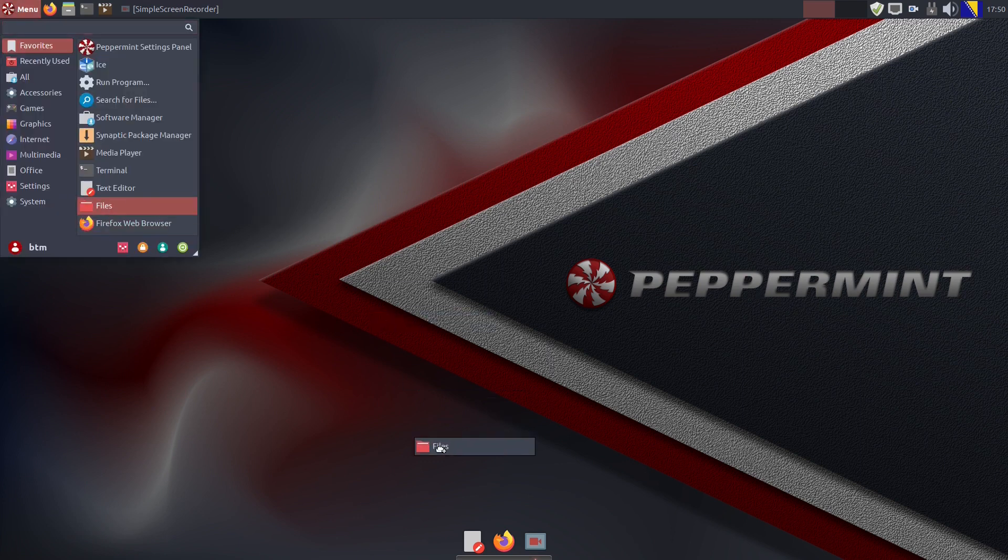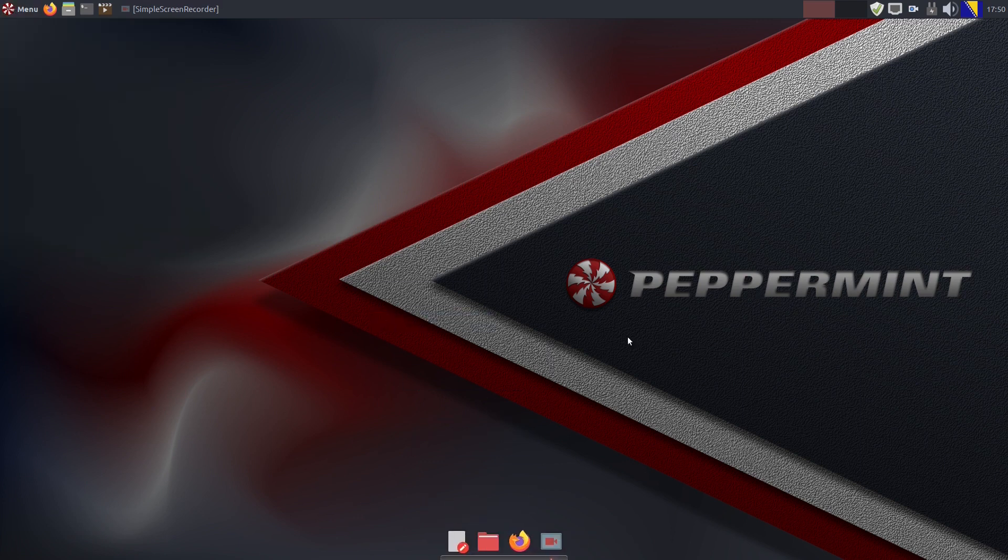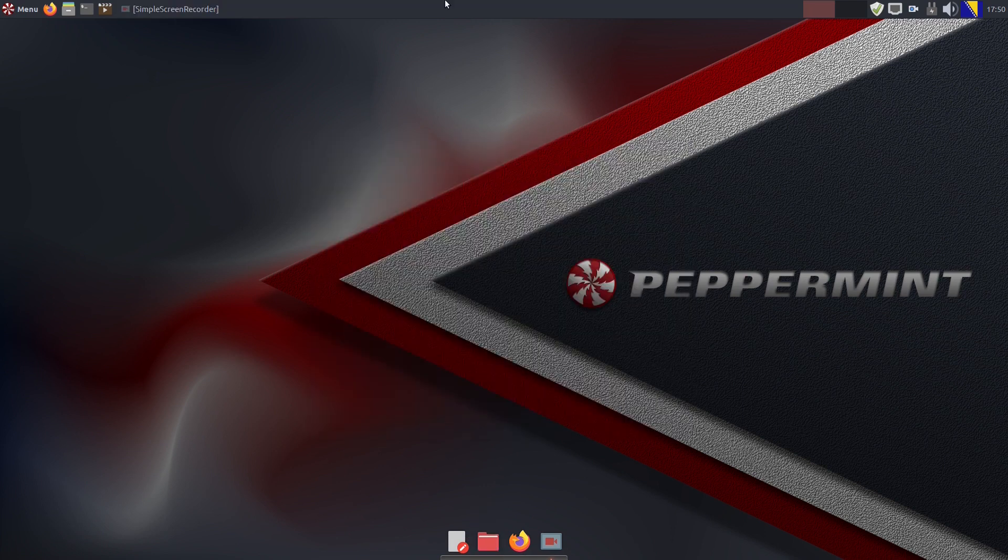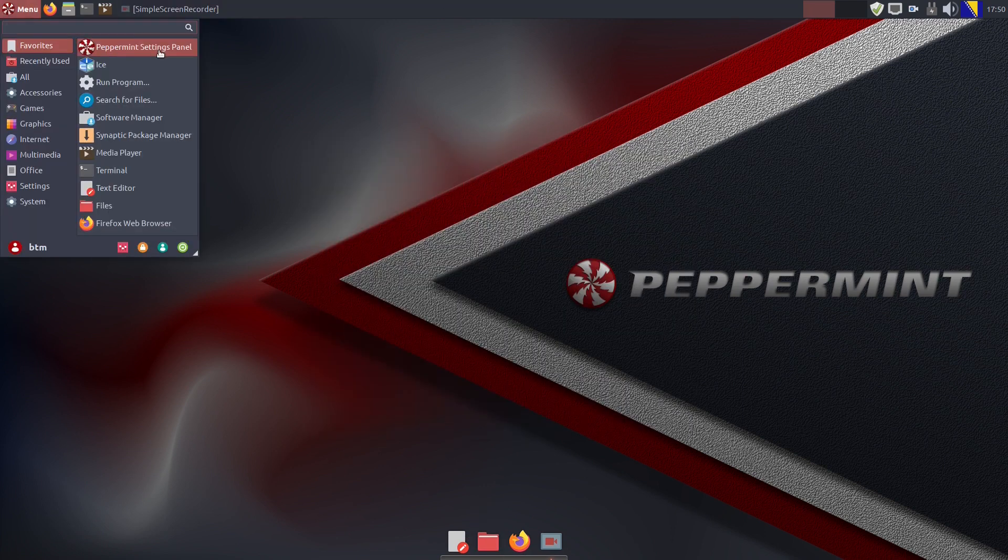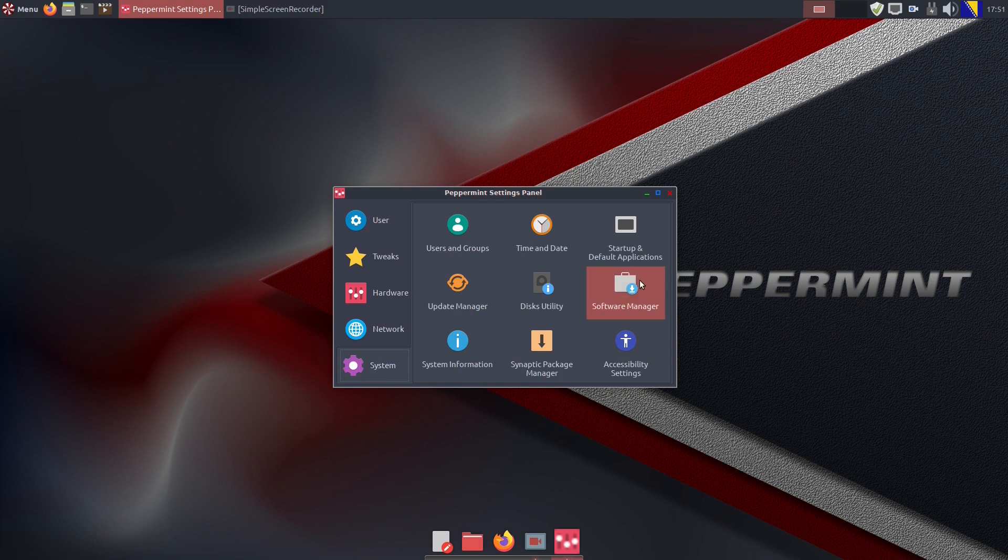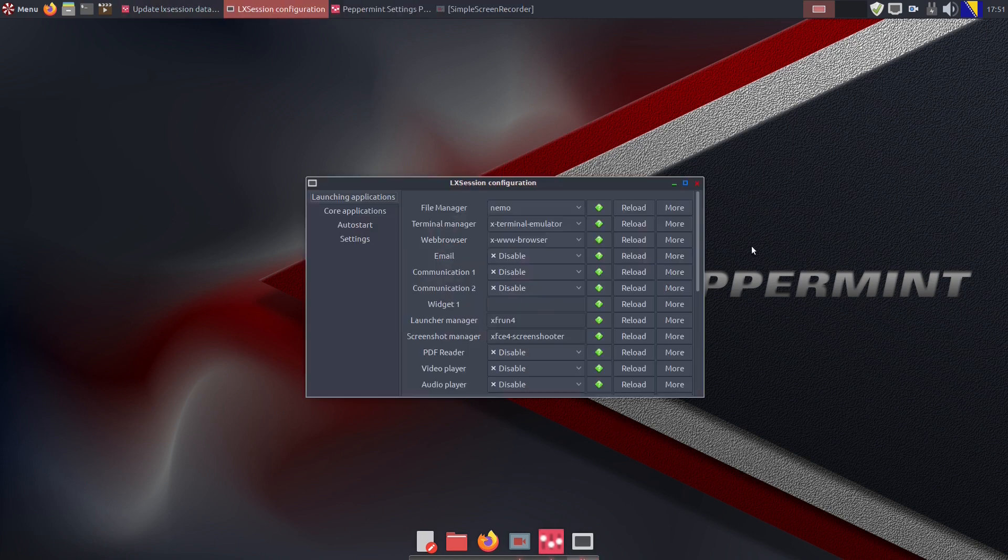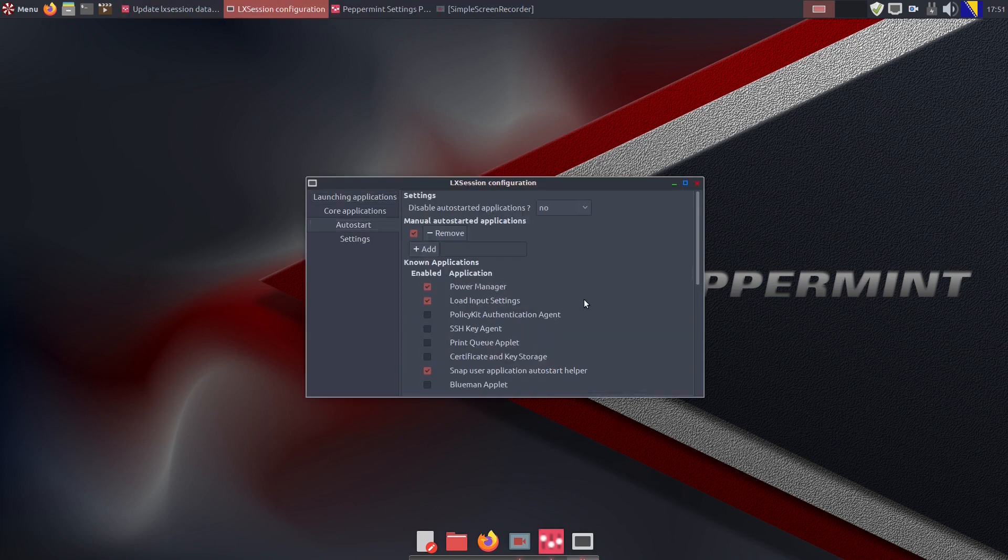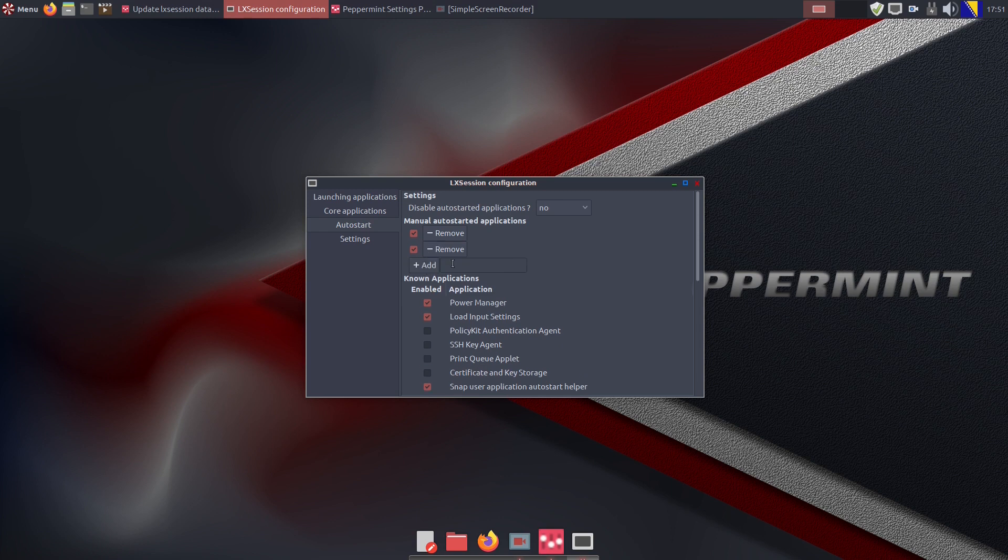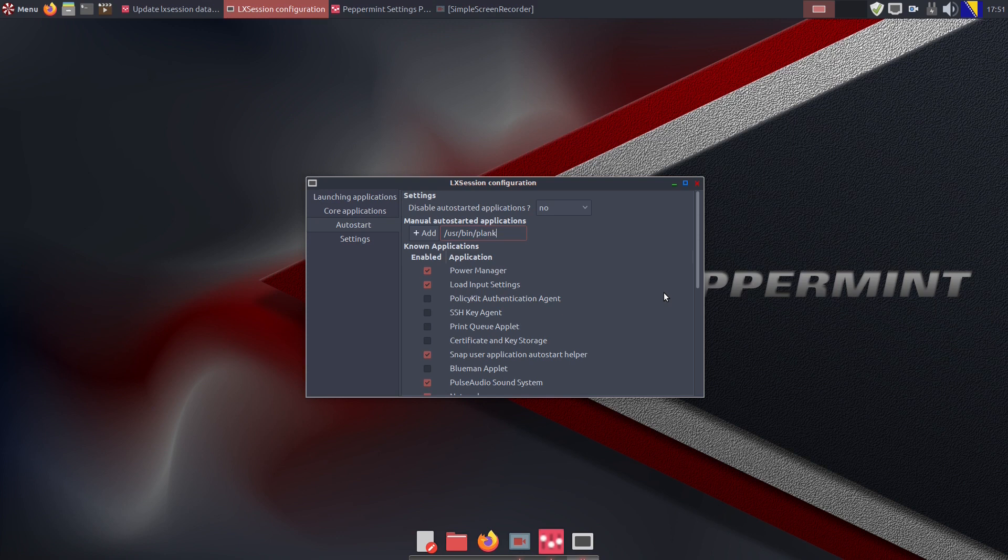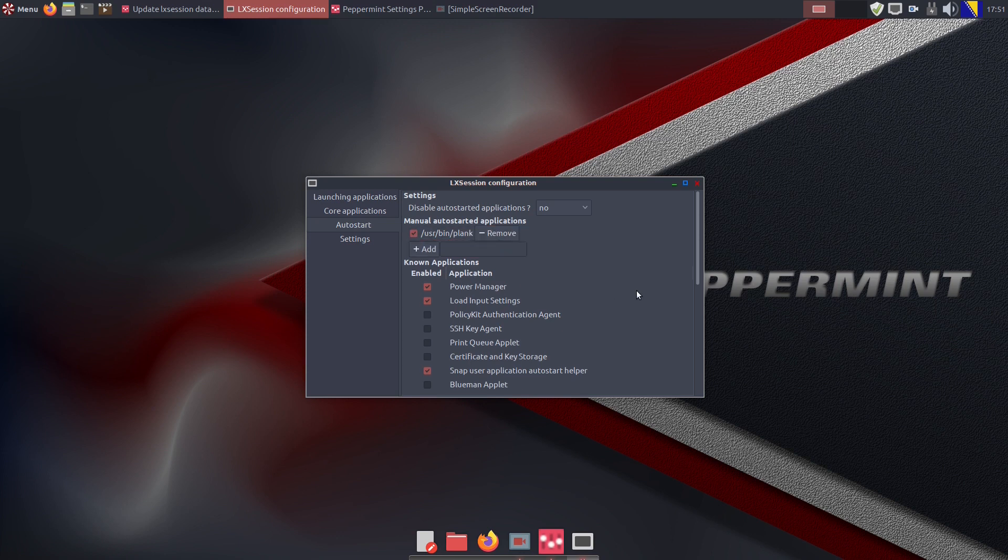Plank will not start with the system by default, so it needs to be added to the startup apps. Let's go to the Peppermint settings panel app where within the system tab we find Startup and Default Applications item. You need to click the Auto Start section where you need to type in the command to make Plank start with the system during the bootup process. Just type in the slash USR slash bin slash Plank line and click Add. Now it's a good idea to restart the system.